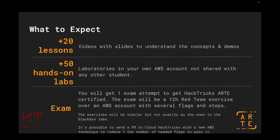Finally, in order to become HackTricks Training AWS Red Team Expert Certified, you will need to pass an exam. Therefore, you will be getting one exam attempt when purchasing the course. You will have 12 hours to perform the exam, during which you will need to find several flags to pass it. The exercises will be similar but not exactly the same as the ones in the labs of the black box section.